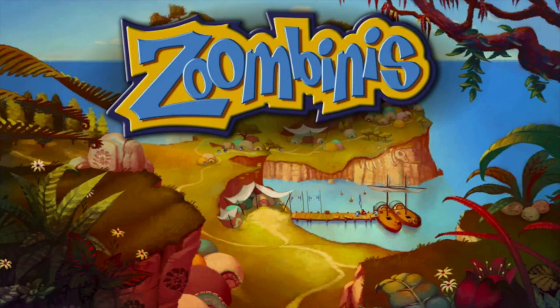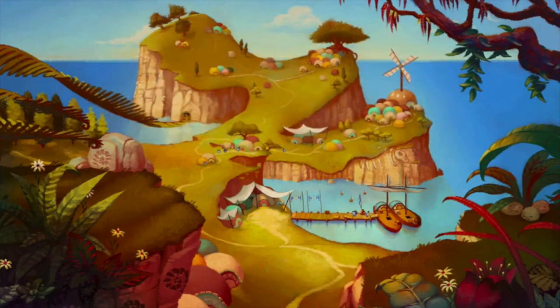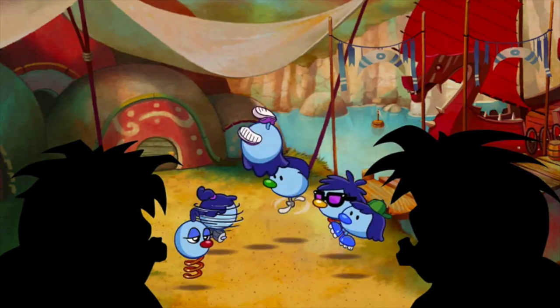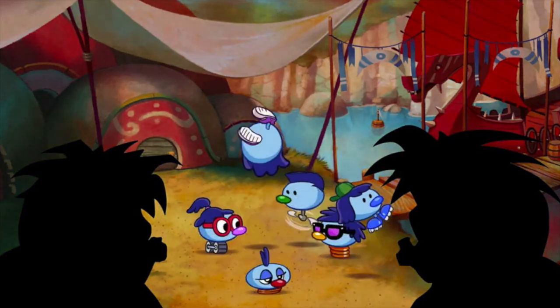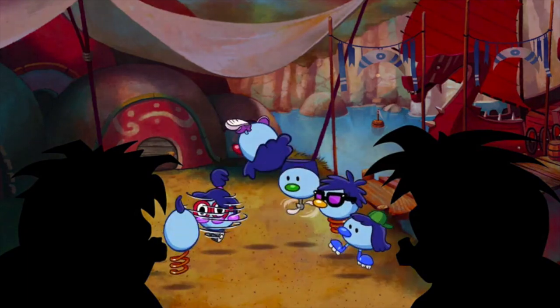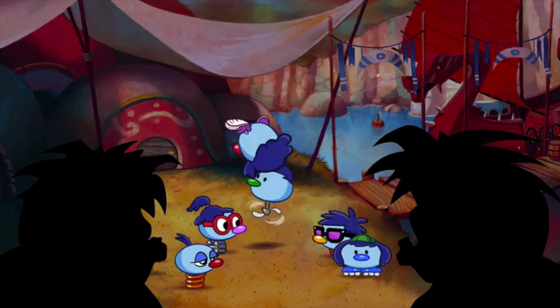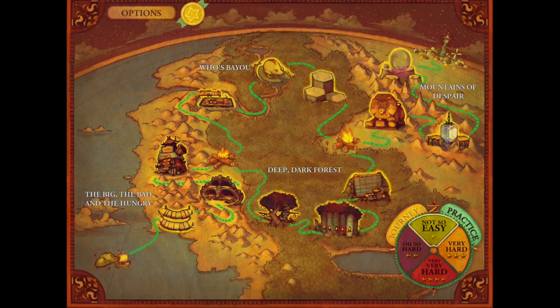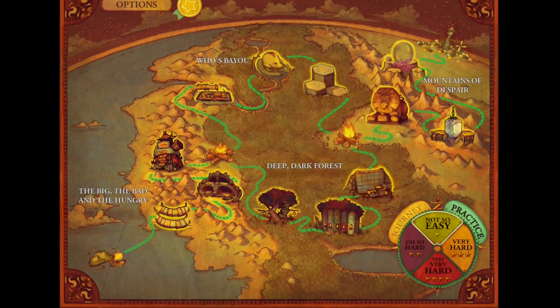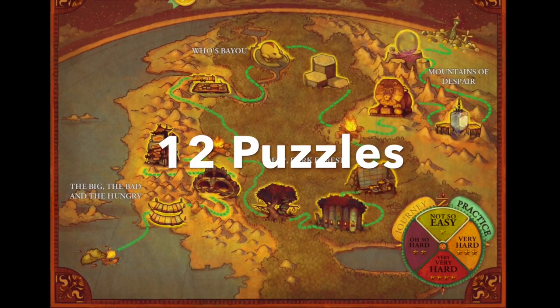Zumbinis is a computational thinking game. It's a learning game that gets people through fun and engaging gameplay to start thinking like a computer programmer.